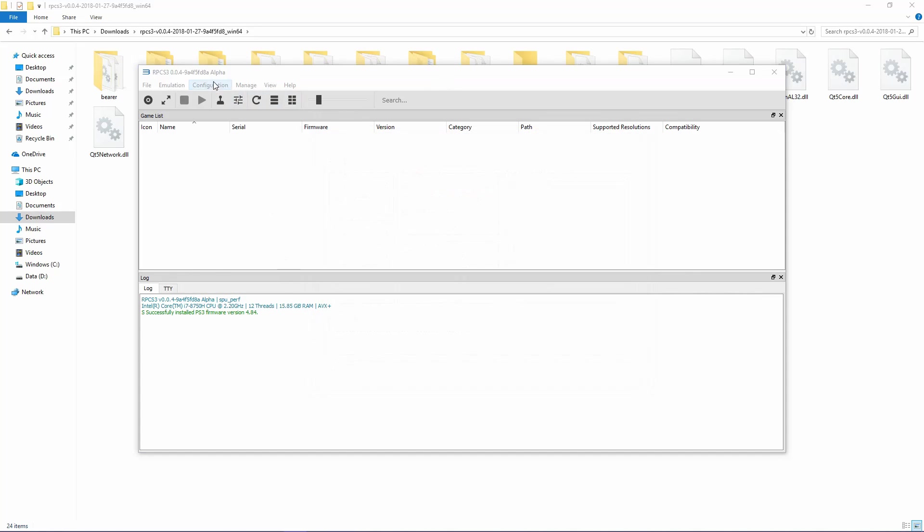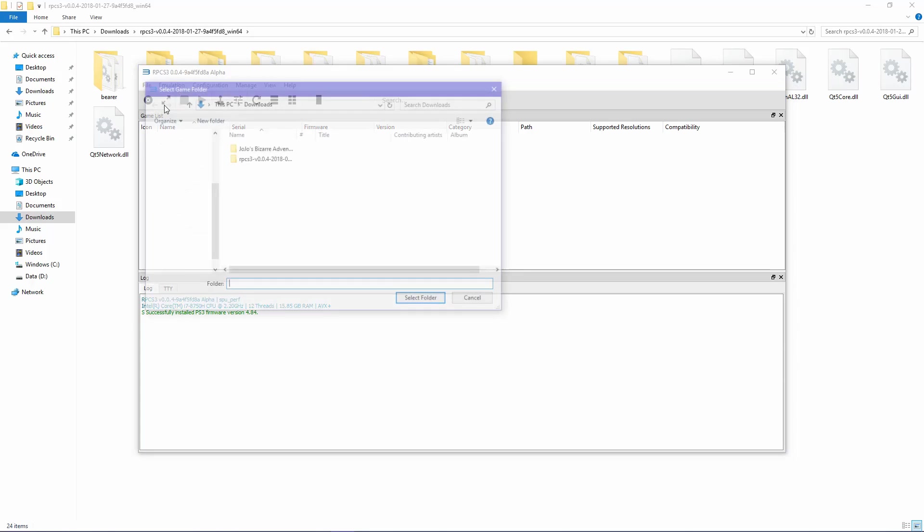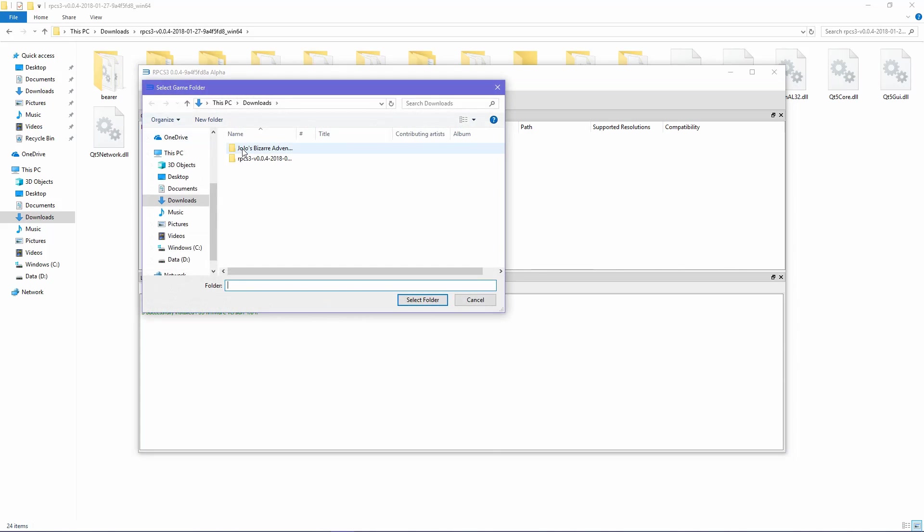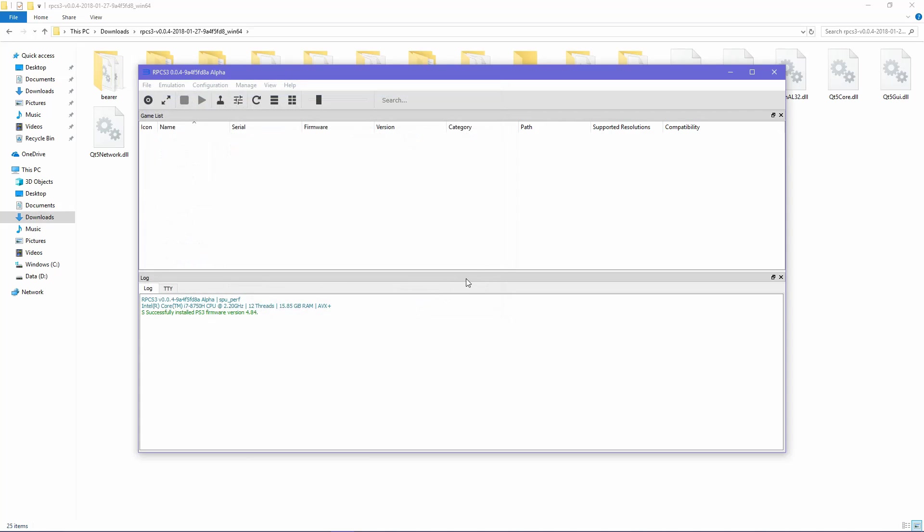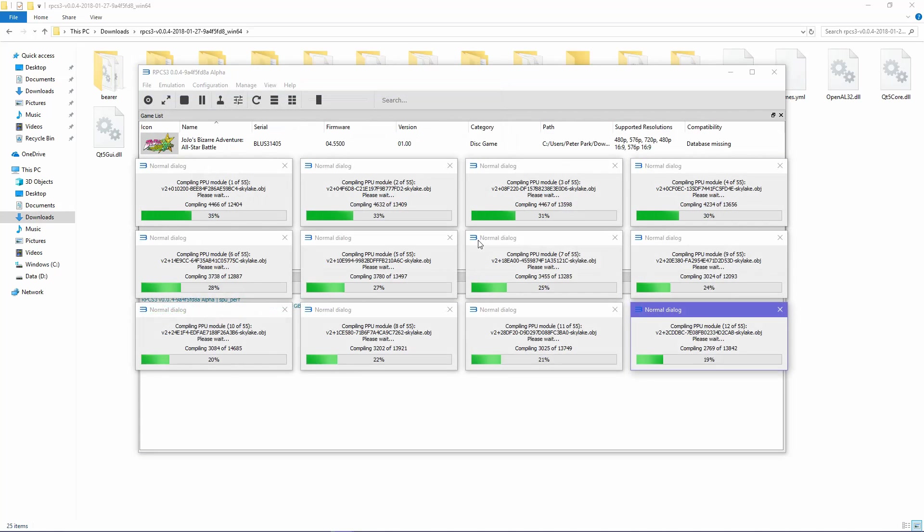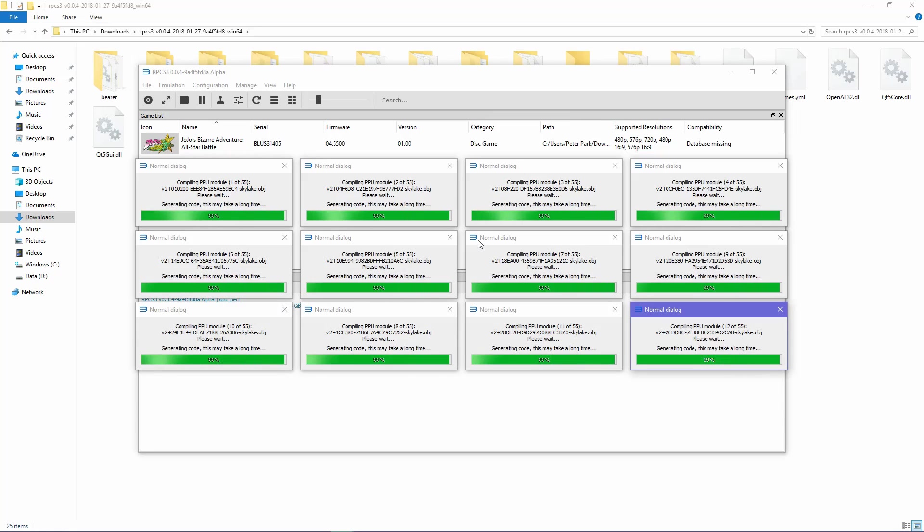To boot the game, go to File and then Boot Game. From there, you want to select the ASB ROM folder. Since it is the first time the game is being launched, it will compile PPU modules with multiple windows showing. This is normal, but will take a while and may use a lot of your GPU while you're at it, so hang tight.